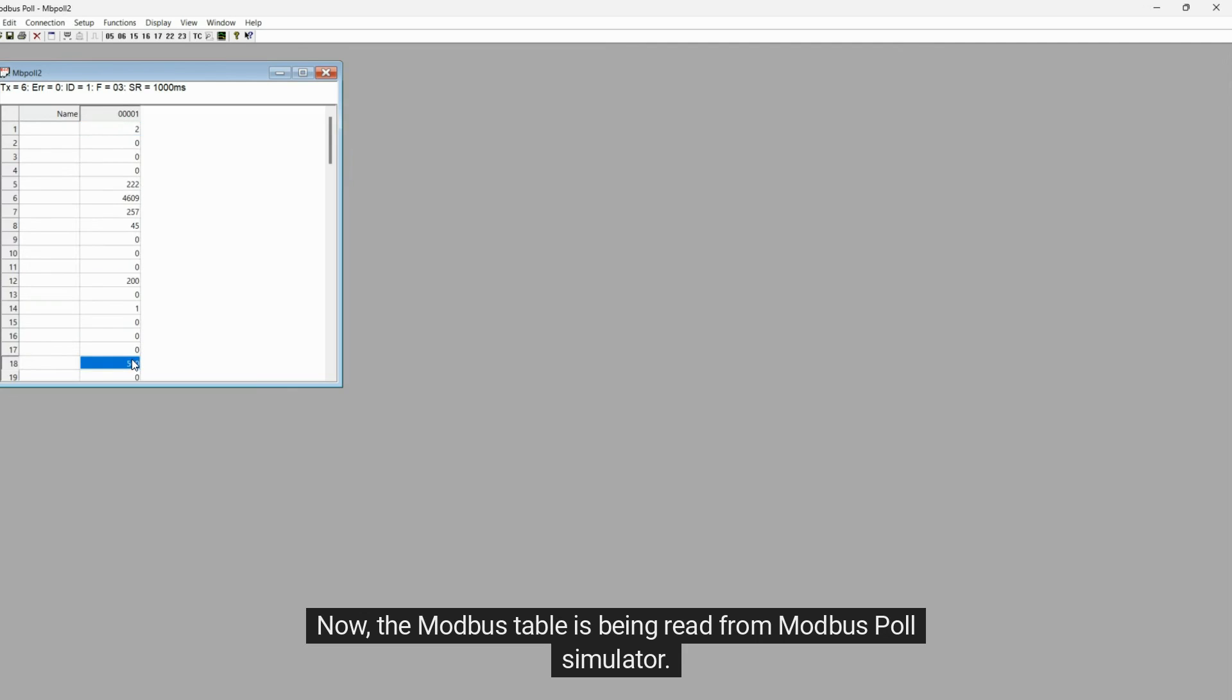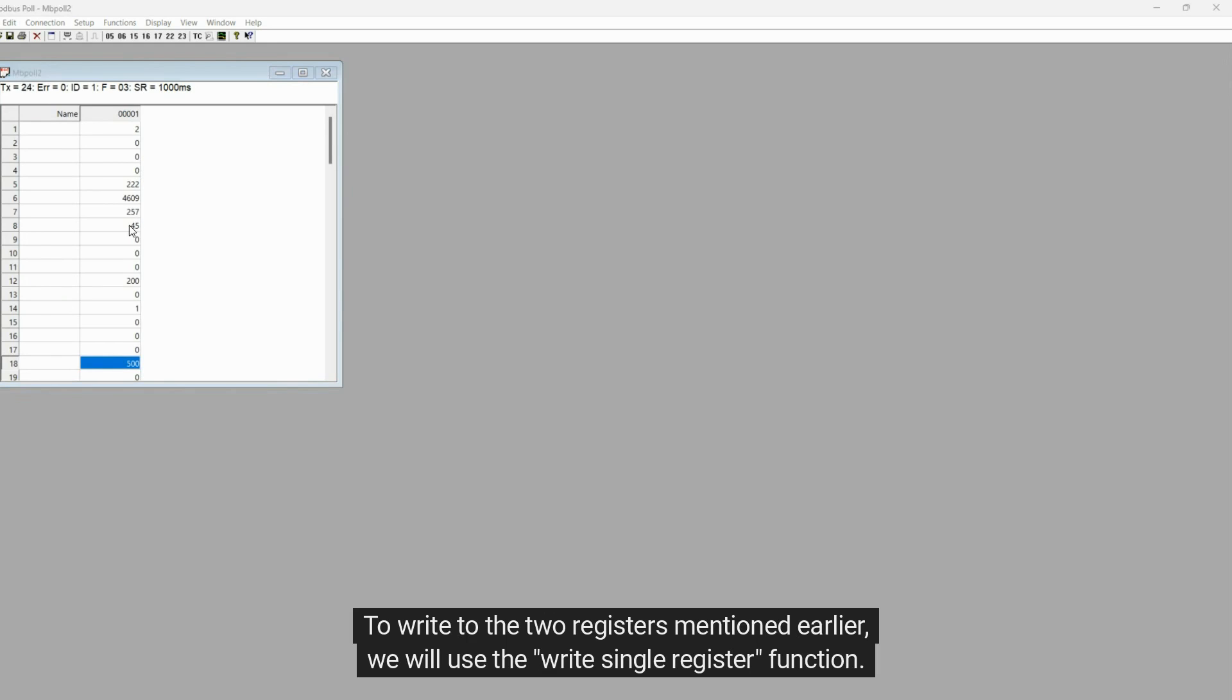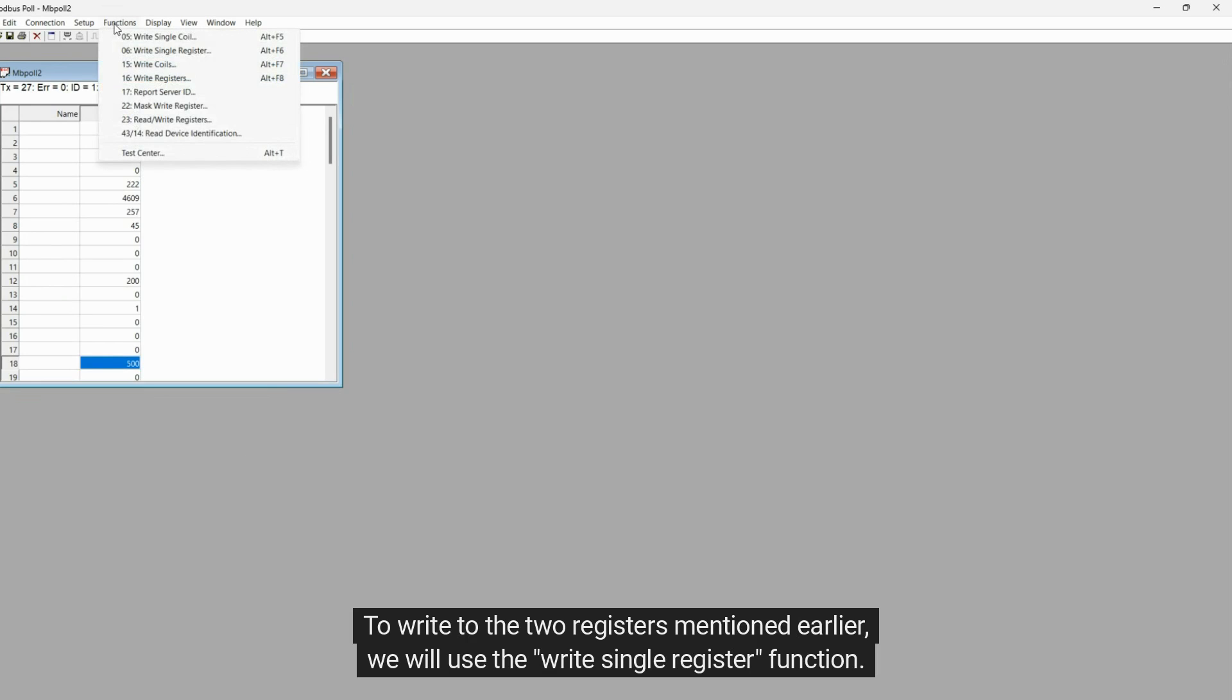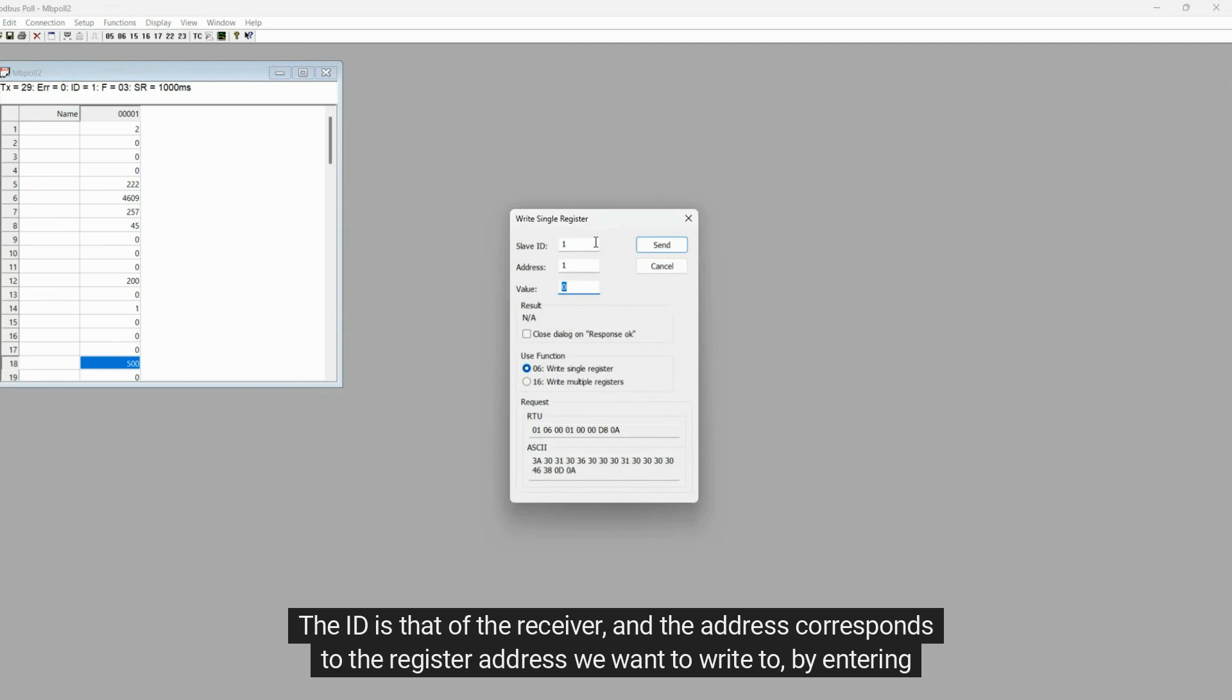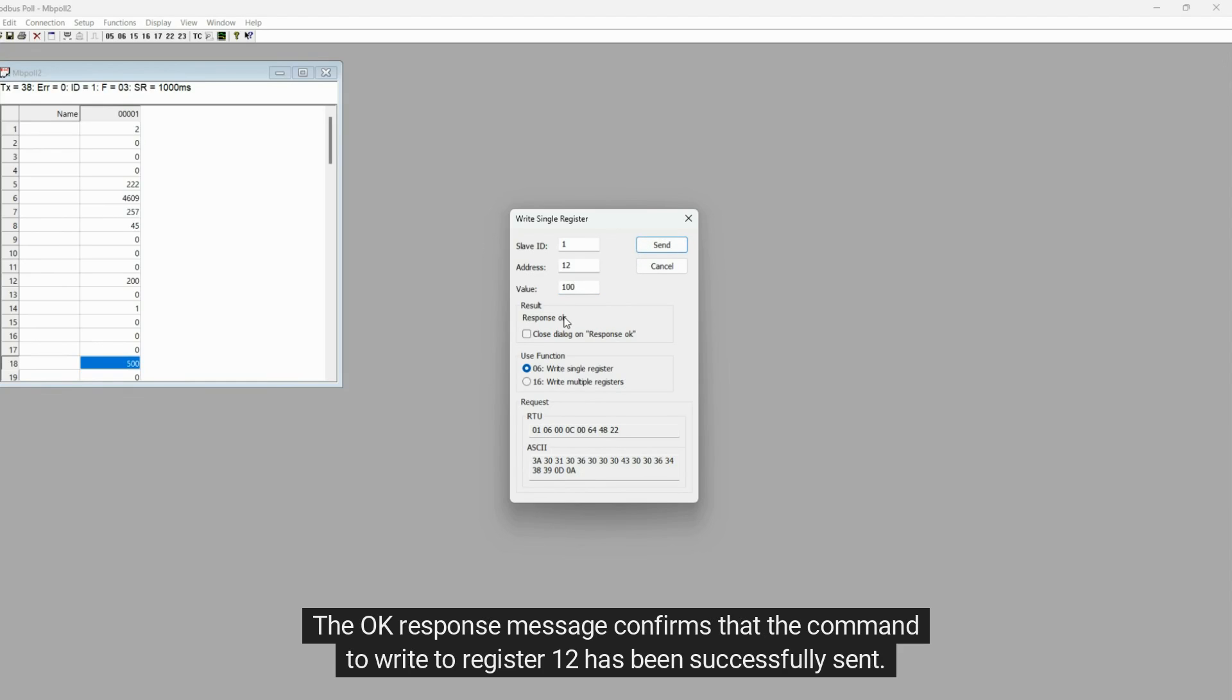Now, the Modbus table is being read from Modbus Poll Simulator. To write to the two registers mentioned earlier, we will use the WriteSingleRegister function. The ID is that of the receiver, and the address corresponds to the register address we want to write to, by entering the value and clicking on Send. The OK response message confirms that the command to write to register 12 has been successfully sent.